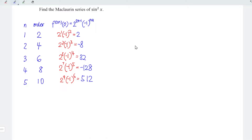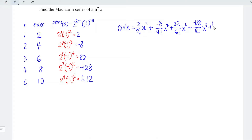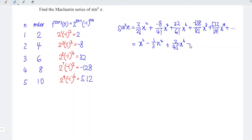With all these five values, we can now form the Maclaurin series. Sin squared x is equal to 2 over 2 factorial times x squared, plus negative 8 over 4 factorial times x to the power of 4, plus 32 over 6 factorial times x to the power of 6, plus negative 128 over 8 factorial times x to the power of 8, plus 512 over 10 factorial times x to the power of 10, and so on. Evaluating these values, we obtain x squared minus 1/3 x to the power of 4 plus 2/45 x to the power of 6 minus 1/315 x to the power of 8 plus 2/14175 x to the power of 10, and so on. And hence we are done.